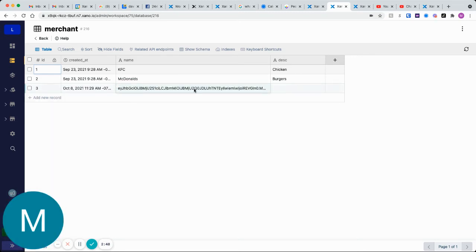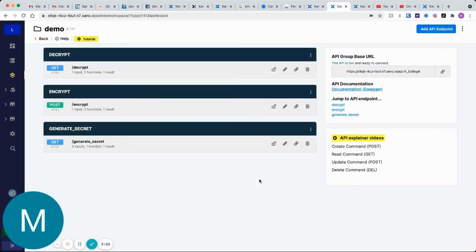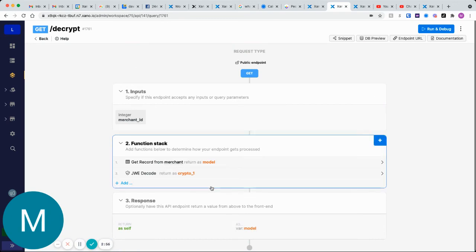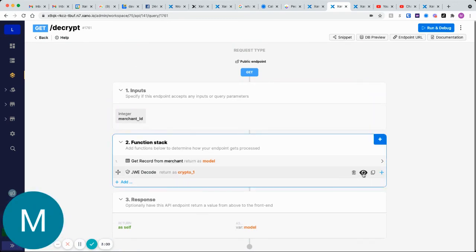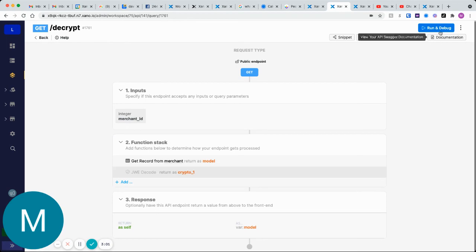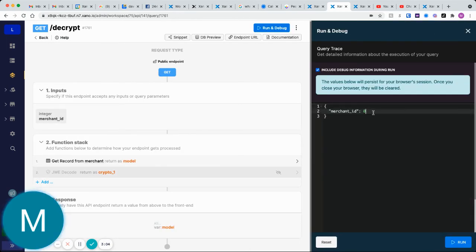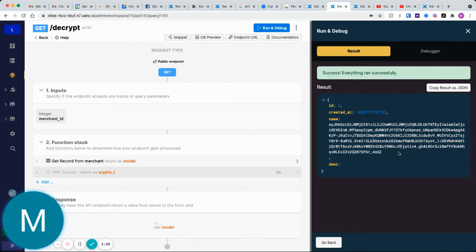Step two to that is how do we decrypt this? Let's go back to the API here. Let's go into decrypt. We'll get the record from our merchant. Let's just say we want to return merchant three right now. Let's just go ahead and see what this looks like. If we run this, we're still just getting this encrypted value back, right?